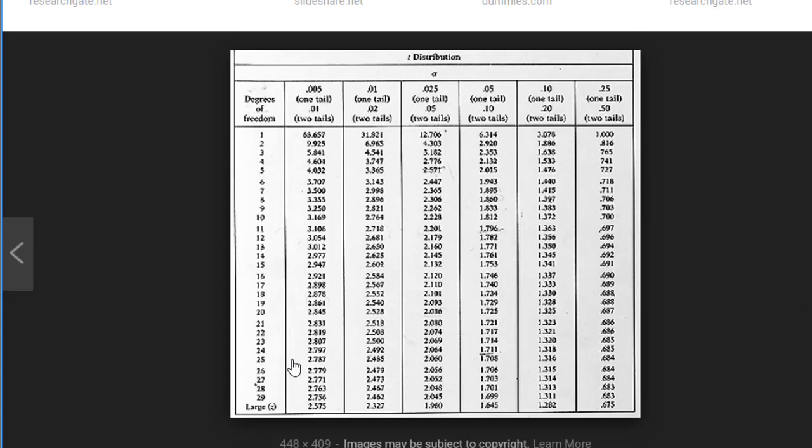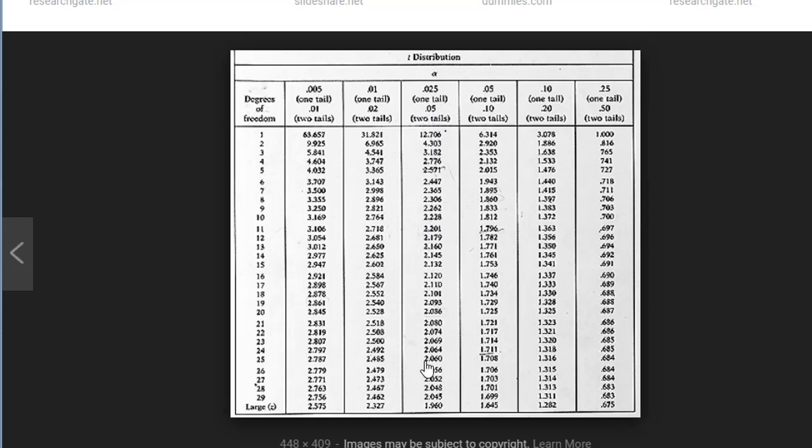So we're going to look at 25, and we're going to look at the cross-section of our 95% confidence, which is 0.05. So this is going to be this column. So we go down here, and we look at 25, and we notice that the t distribution number, t-score number, is 2.060.